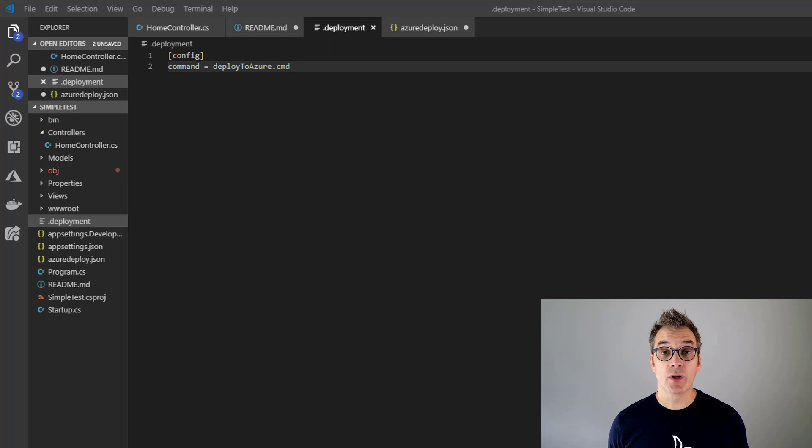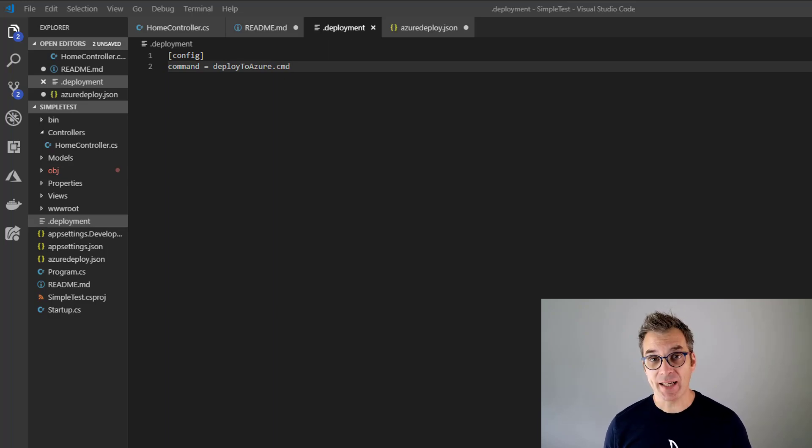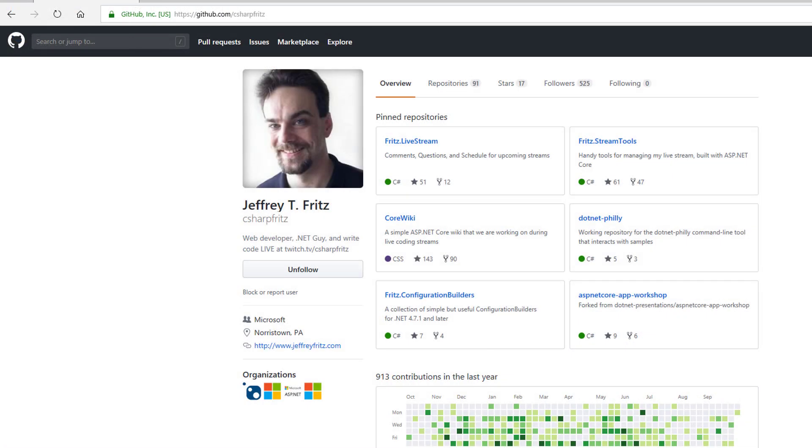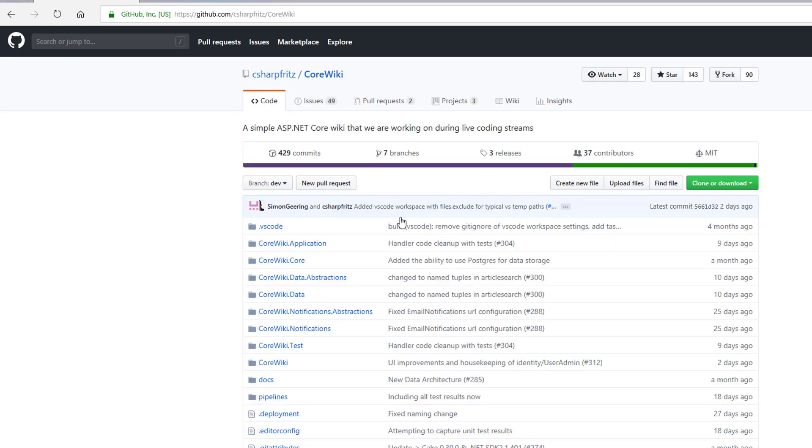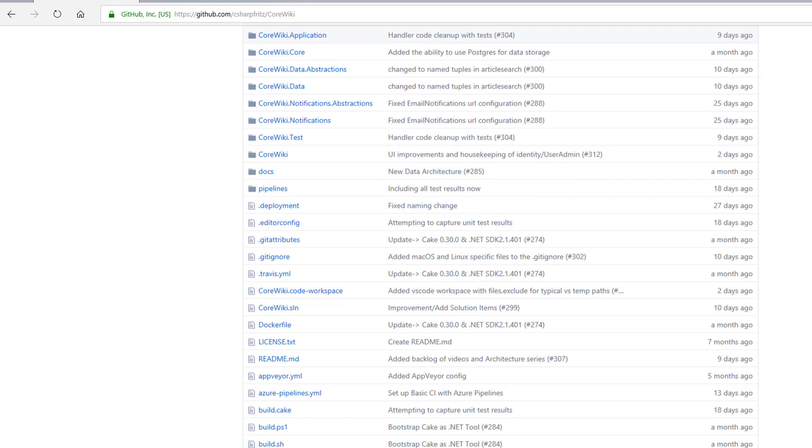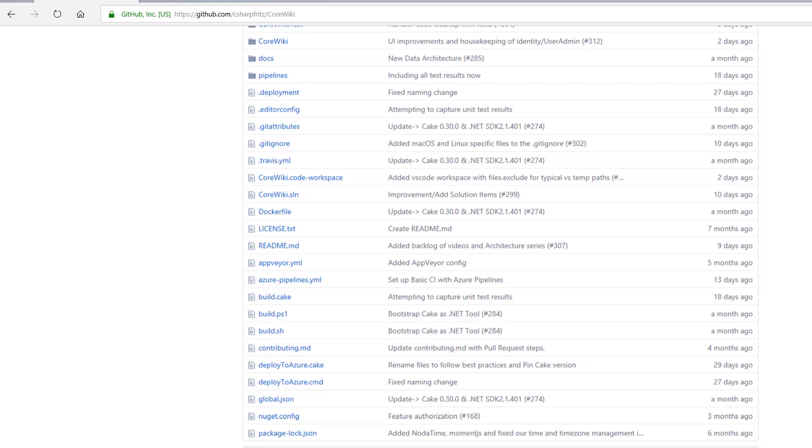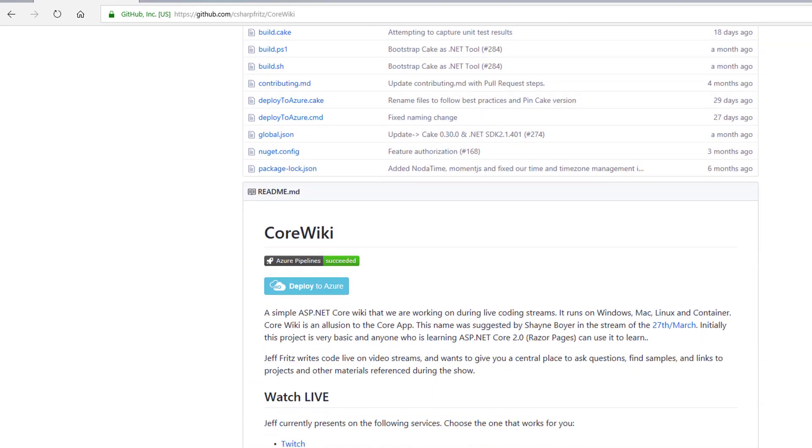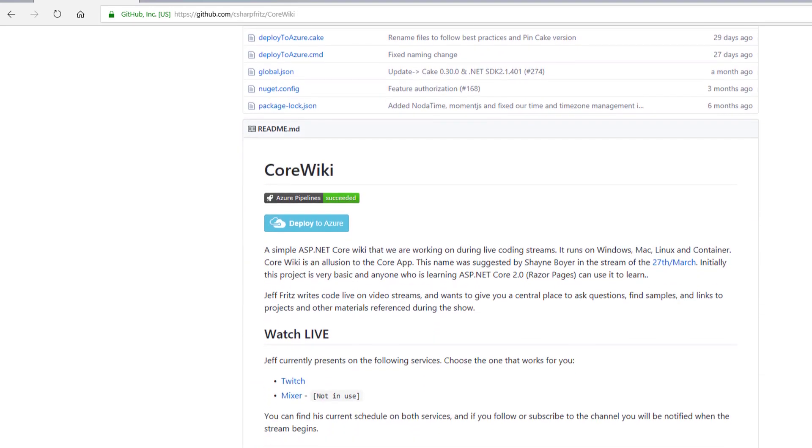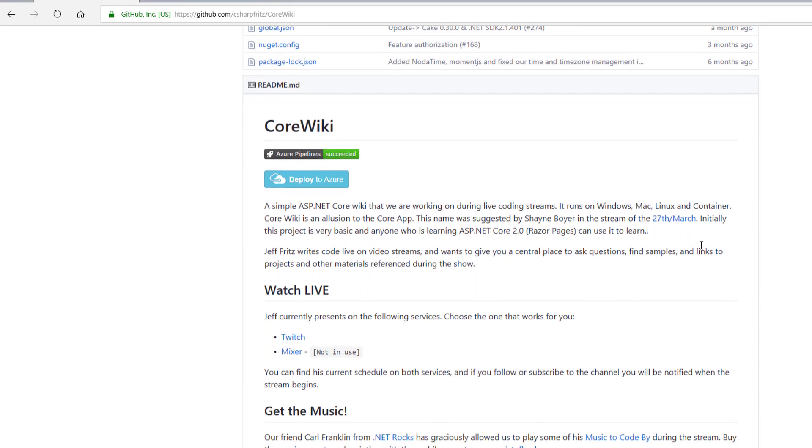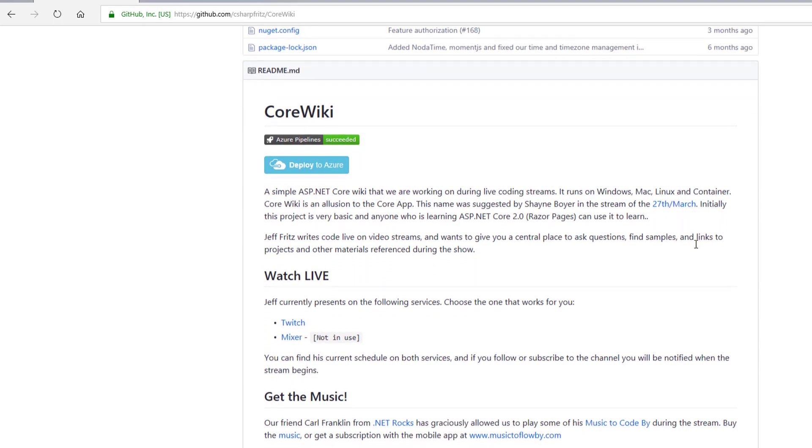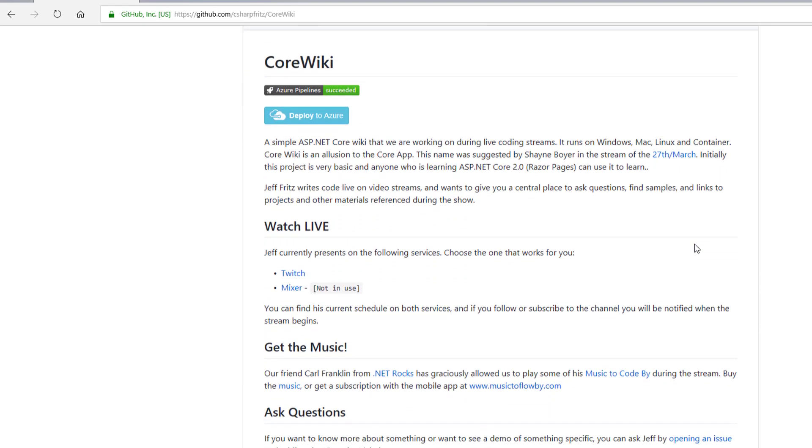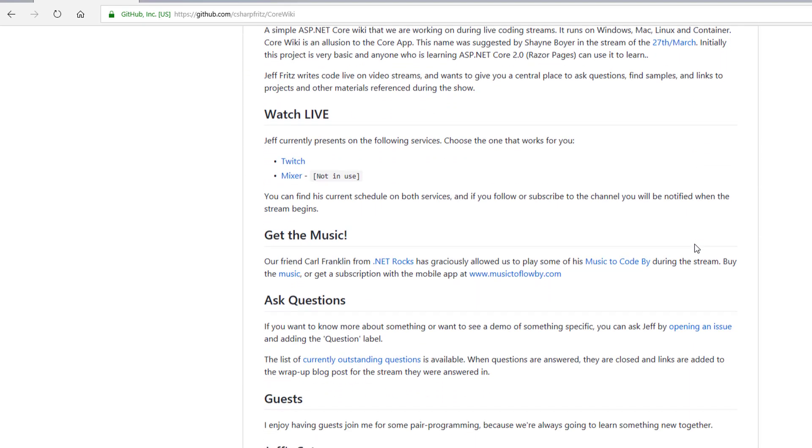To see one of those, a little bit more complex deployments, have a look at CoreWiki. It's a project from C Sharp Fritz where I help him to add this button. In that, I will use an override deployment file and then I will use Cake because Cake was the tool that Jeff was already using. I use Cake with Kudu to deploy his website. You'll see it's very convenient and very powerful.